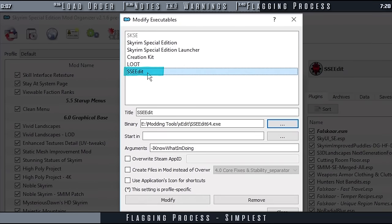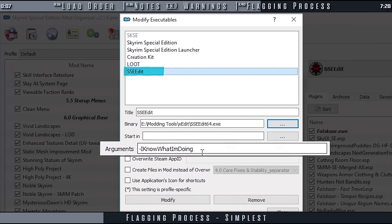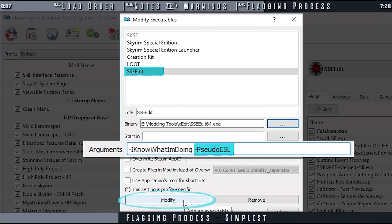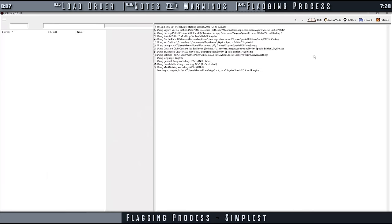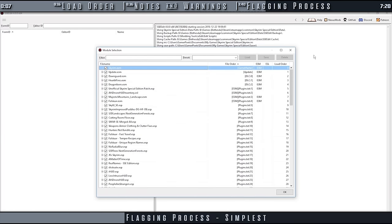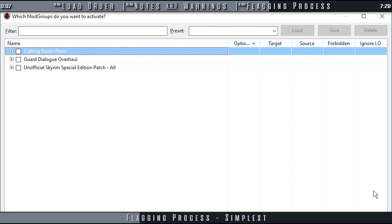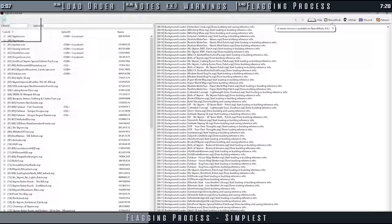Open the Modify Executables window. Select X-Edit. In the Arguments field add -PseudoESL, then select Modify. Launch X-Edit. Select OK to allow every plugin in your load order to load. If a mod group window opens, you can simply close it.